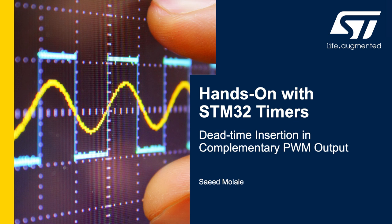Hi, this is Saeed from STMicroelectronics. In this video I'm going to show you how to generate dead time in between complementary PWM signals using STM32's advanced timer peripheral.